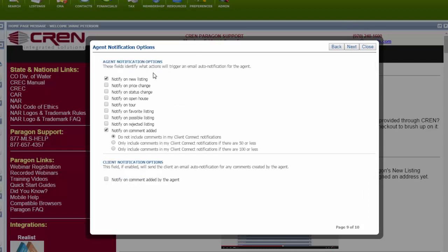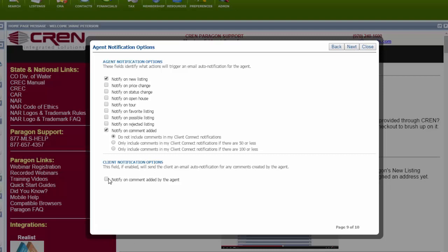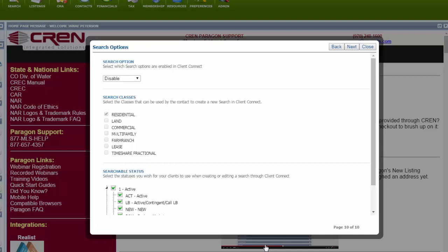This is an important part of the process. These fields identify what actions will trigger an email auto-notification for you, the agent. Click whatever you want to be notified on. I highly suggest notify on comment added, so that way if anybody adds a comment to the listing that you added to the Client Connect site, you will get that notification. If you want to be notified on the comment that you added, you can do that. Next.